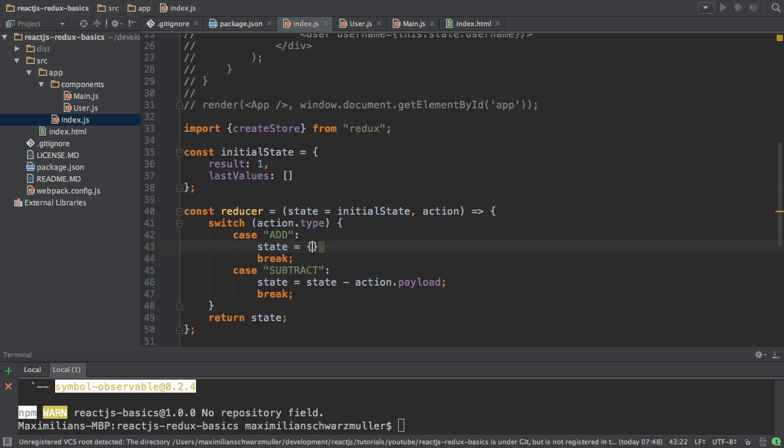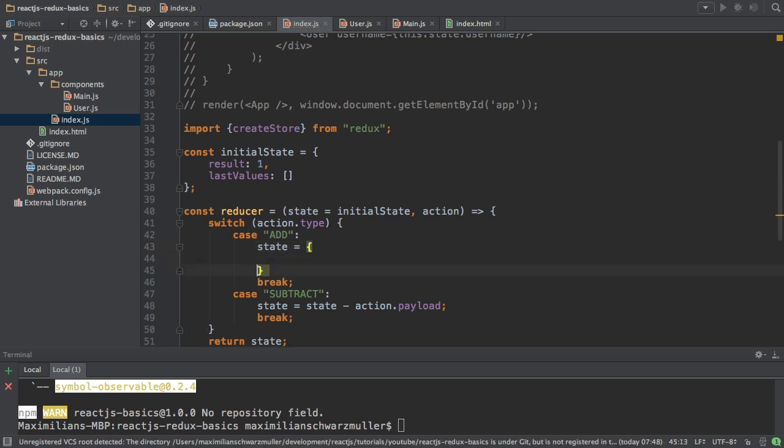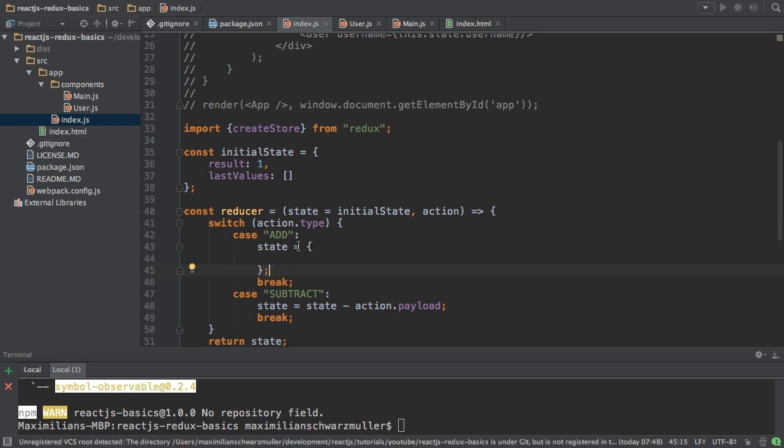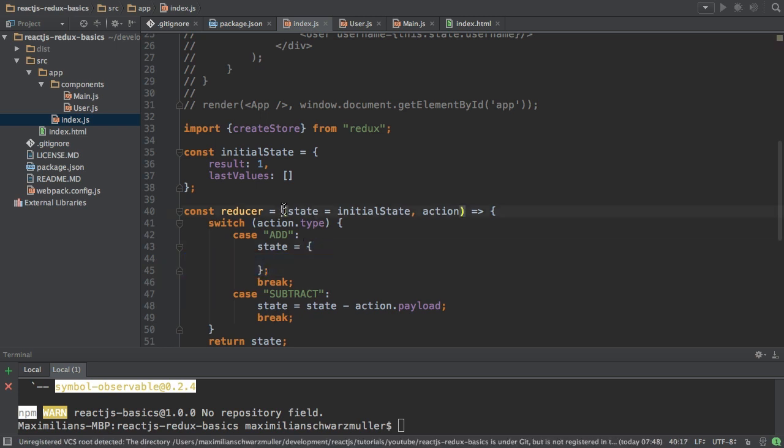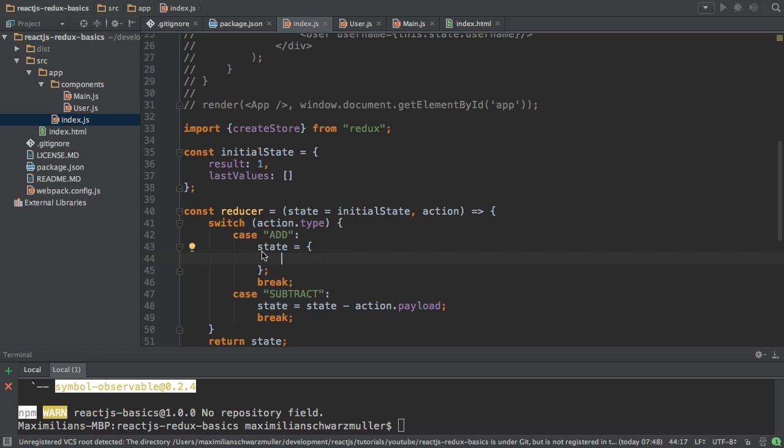I do this by creating a new JavaScript object. So state is now a new JavaScript object. It's no longer the state we're passing here. It's a new JavaScript object. And in this JavaScript object I want to use all the properties of the old state. Now a quick and easy way in ES6 to get all the properties of an object and add it as properties to a new object, exactly what I want to do here, is to use the spread operator.